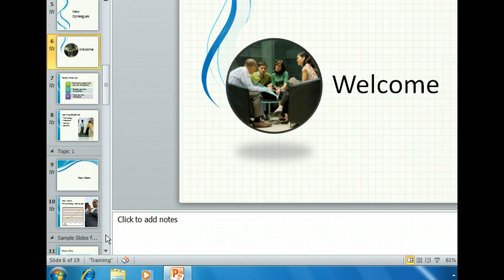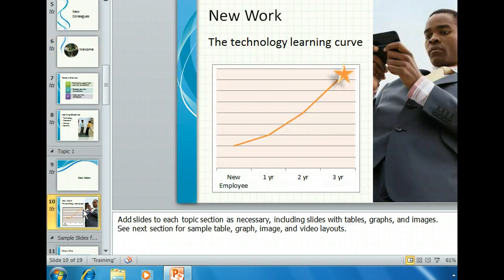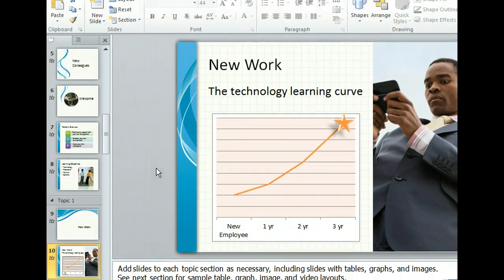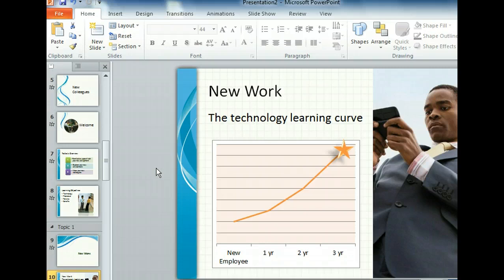Slide 9 is a section header slide, which is simply a slide that introduces a new section. Now let's take a closer look at some of the graphic elements available. Slide 10 contains a two-content placeholder, which means there is room for a title and two sections of content. In this case, there is a chart and a picture. Eventually we will want to change the data for the chart, replace the picture, and continue adding our own content to the other slides. For now, let's just save the work we have already done.